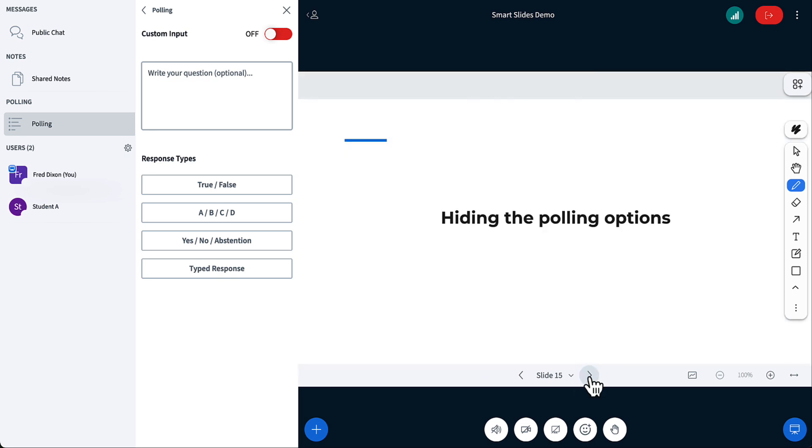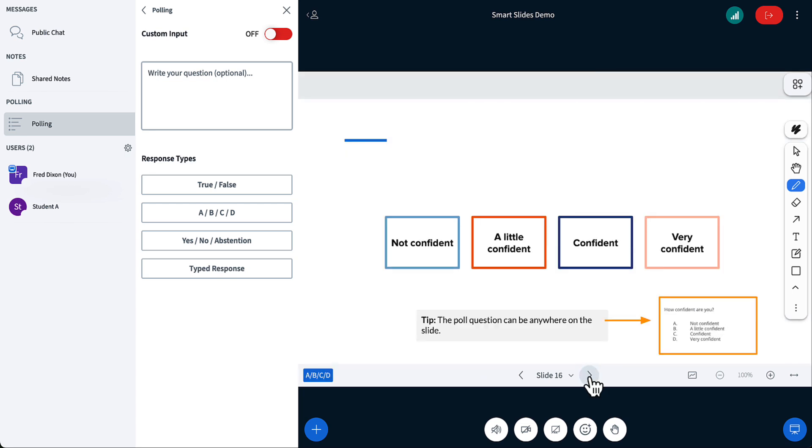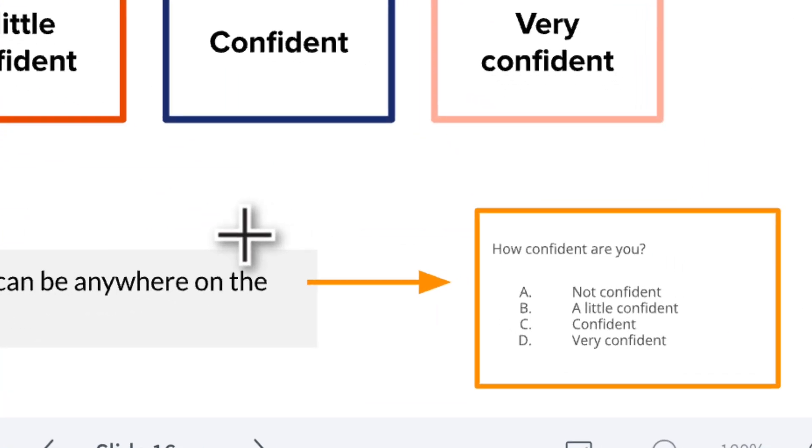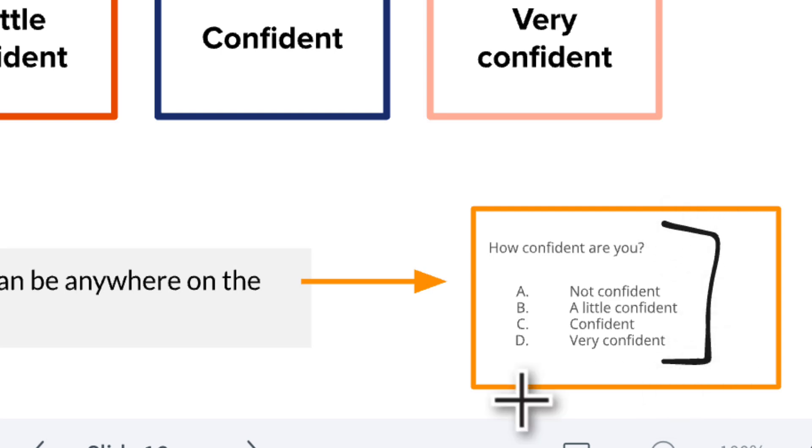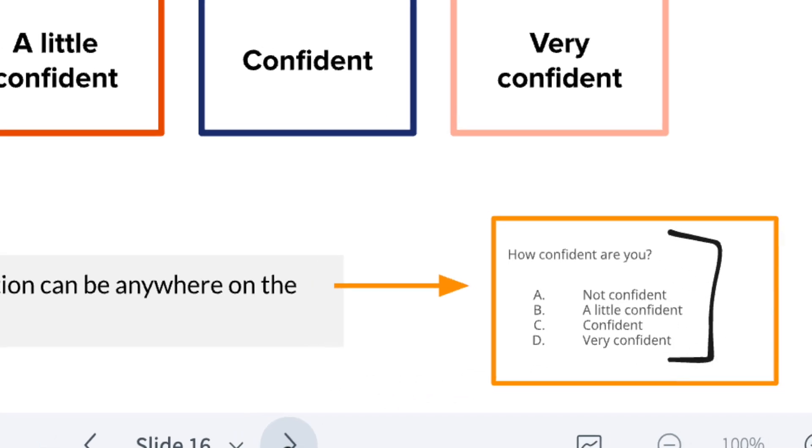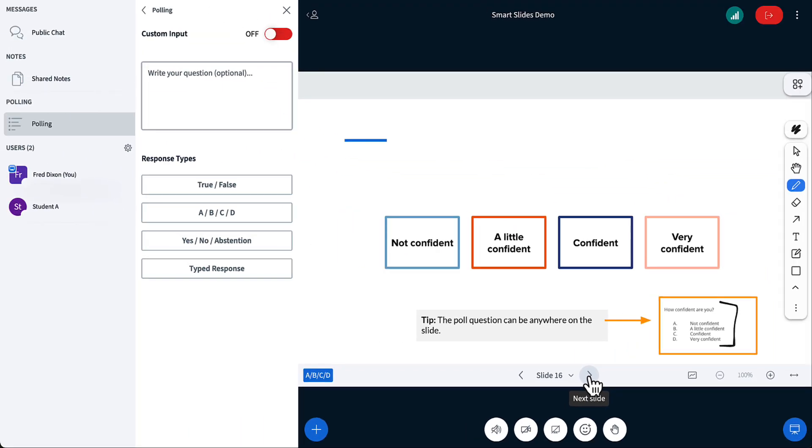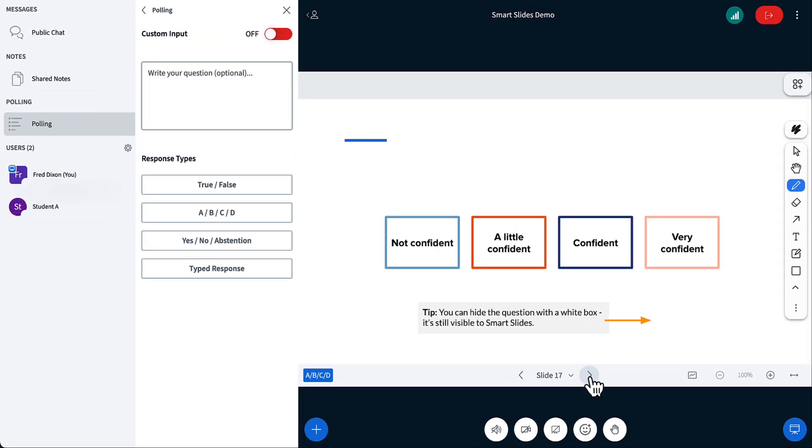Let's hide the polling option. Let's say you had something where you wanted to ask students, hey, how are you feeling so far in this presentation? But you didn't want to have A, B, C, D in the question. Well, you could put the question here, anywhere on the slide, and you just obscure it with a white box.